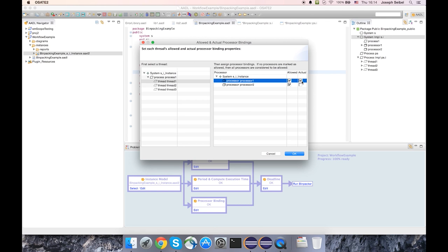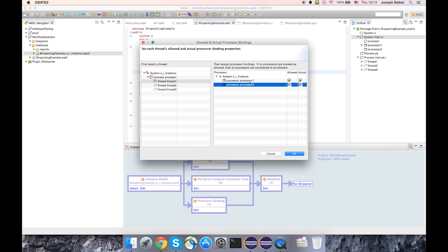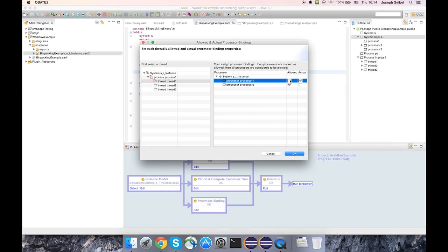Now there is some simple validation here. You can only have one actual processor binding per thread. So if I try to have multiple actual processor bindings, I get a little error condition saying that only one actual processor binding is permitted. And then another simple validation, if I have an actual processor binding that is not in the set of allowed that I've specified, that's also another error condition.